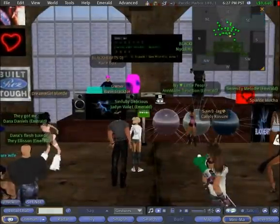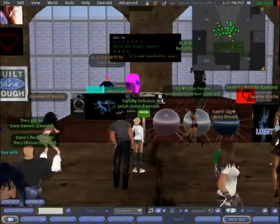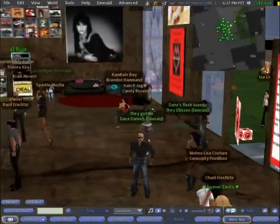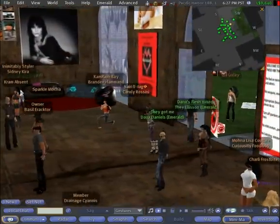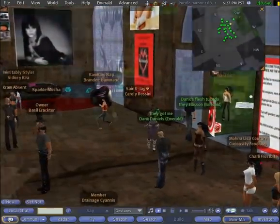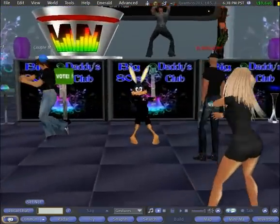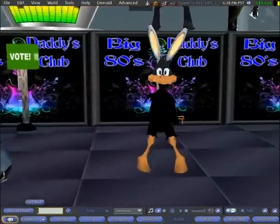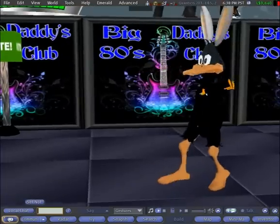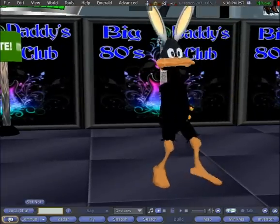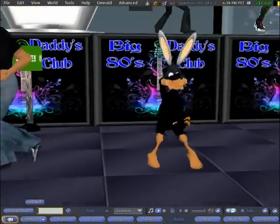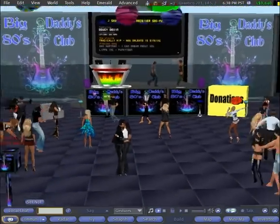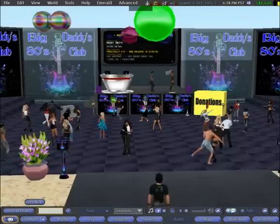Here we have a social event featuring live DJ controlled music streams and avatars dancing, controlled by either a dance script in the inventory, or by simply clicking onto an object to join the group dance. The sole purpose of this is to communicate with each other or to meet new people.